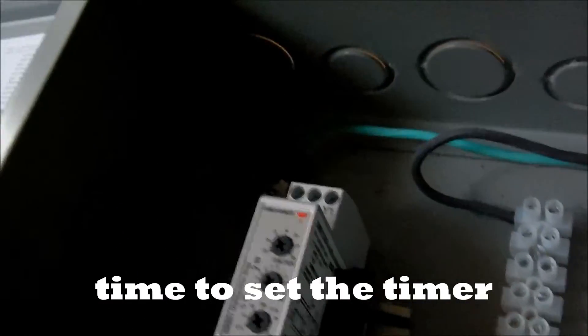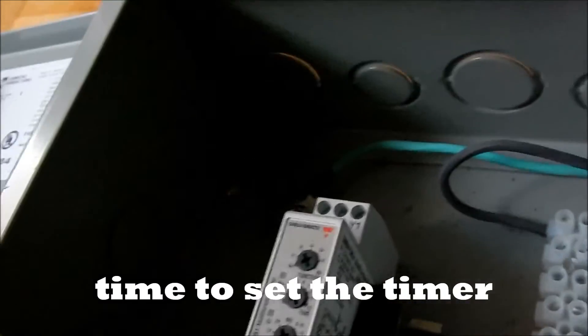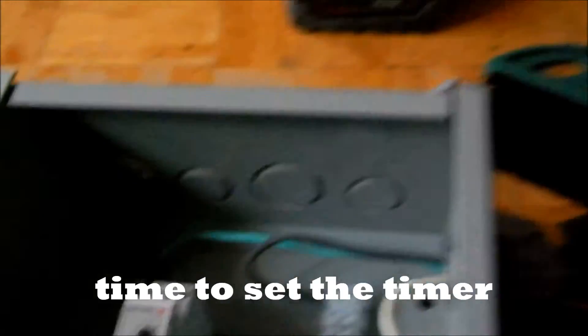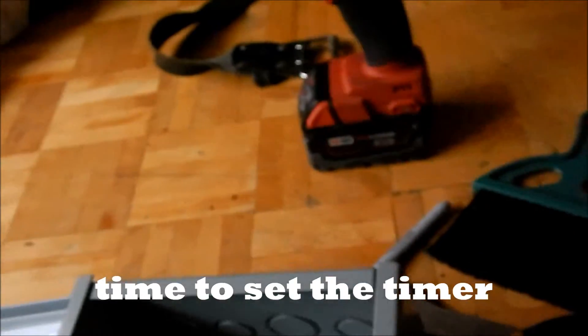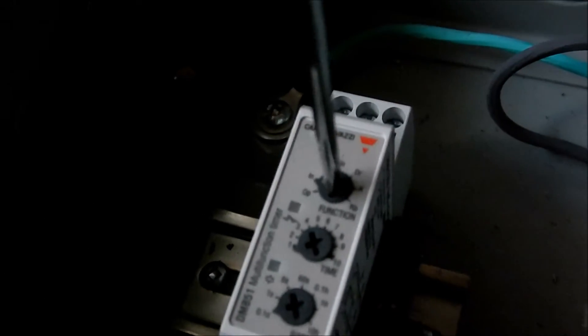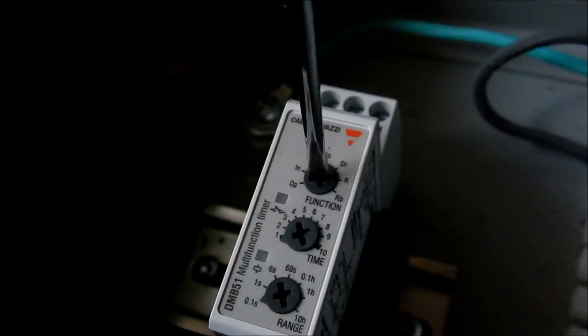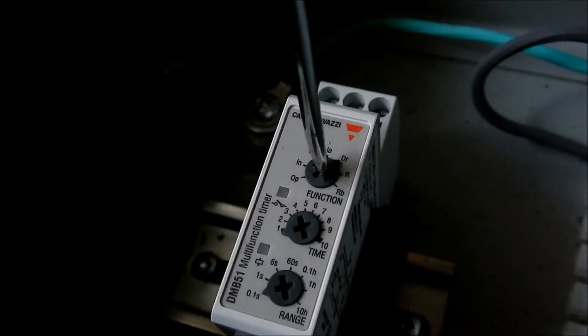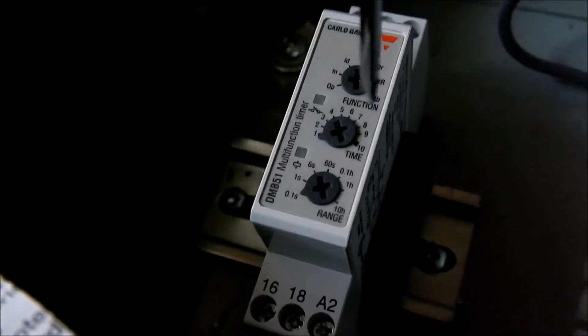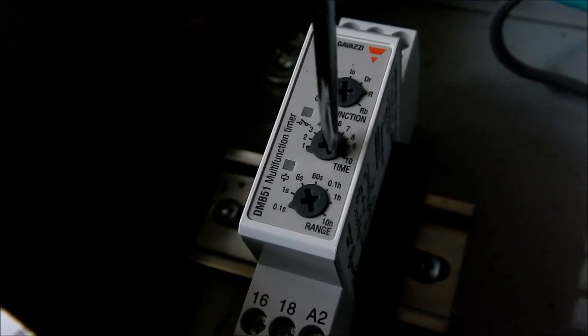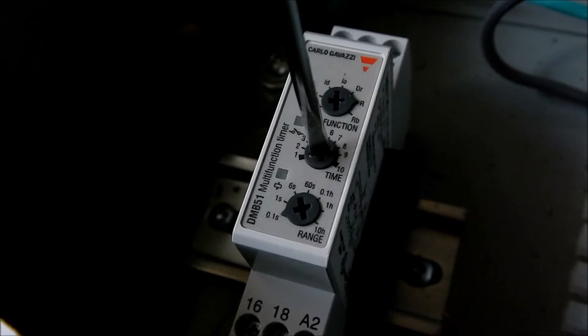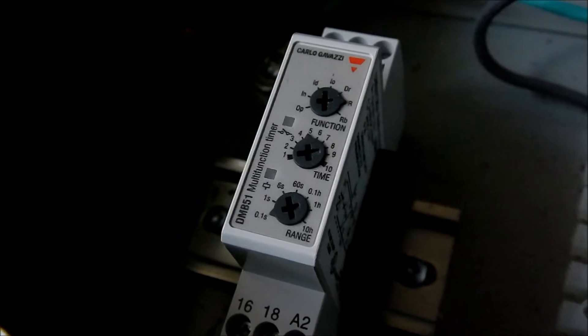Alright. So I'll just grab my handy dandy little screwdriver and I'll set it to R. One, two, three, four, R. And let's set it to five minutes. One, two, three, four, R, five.